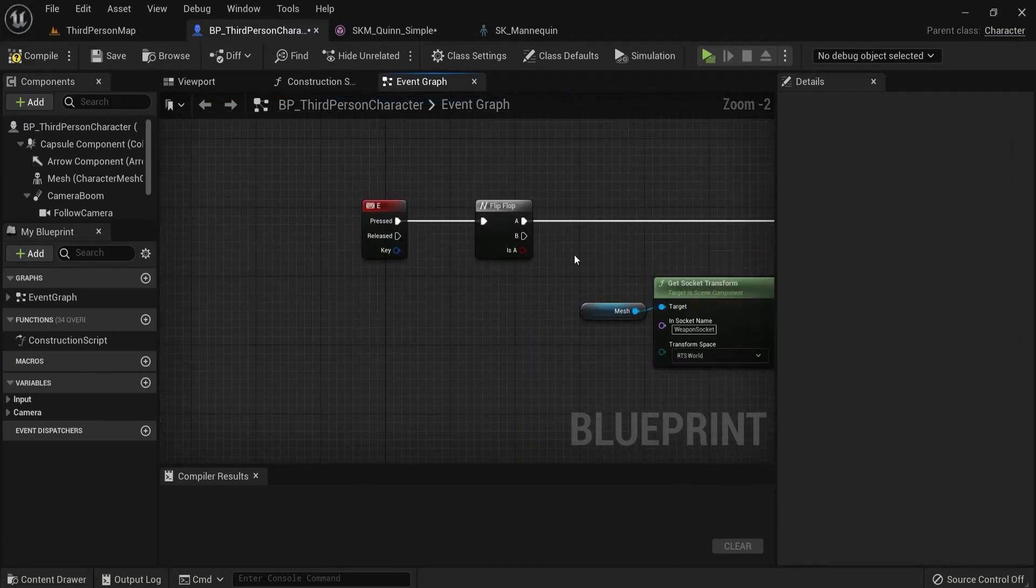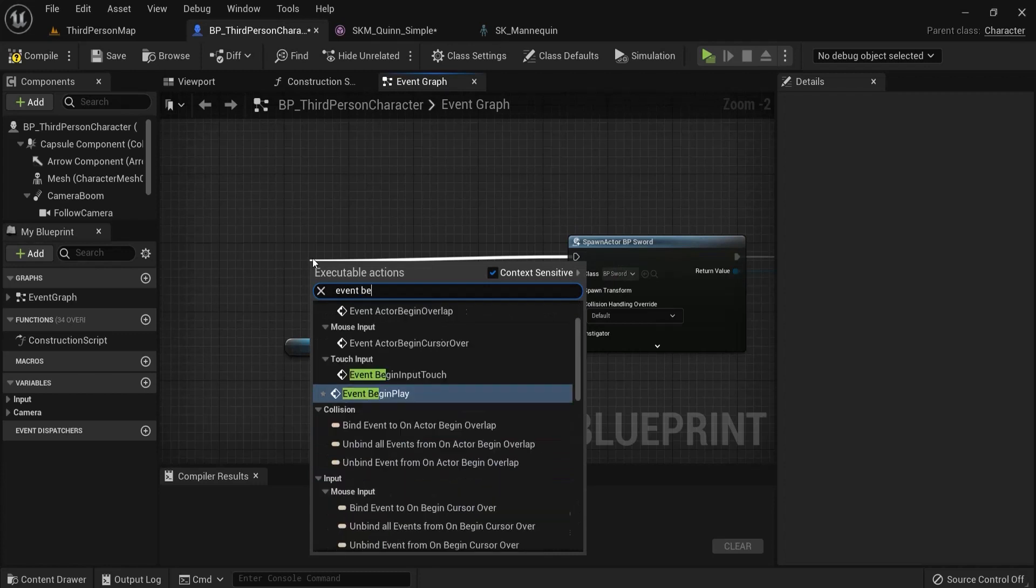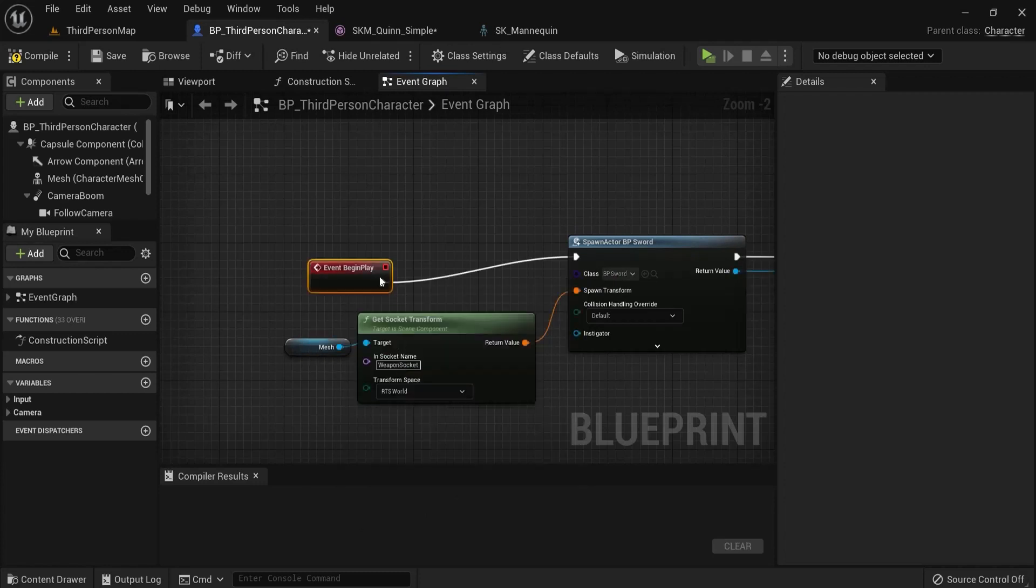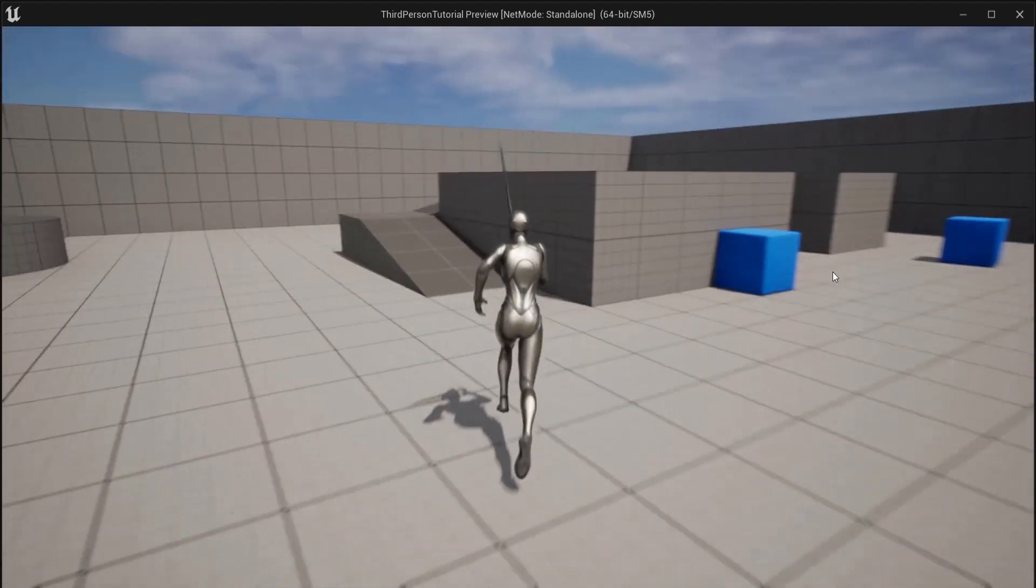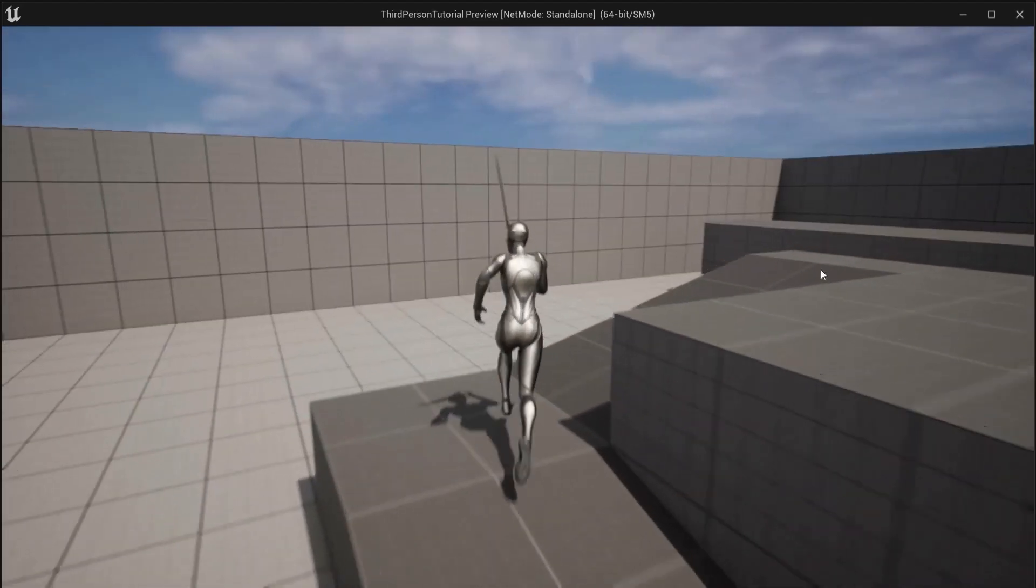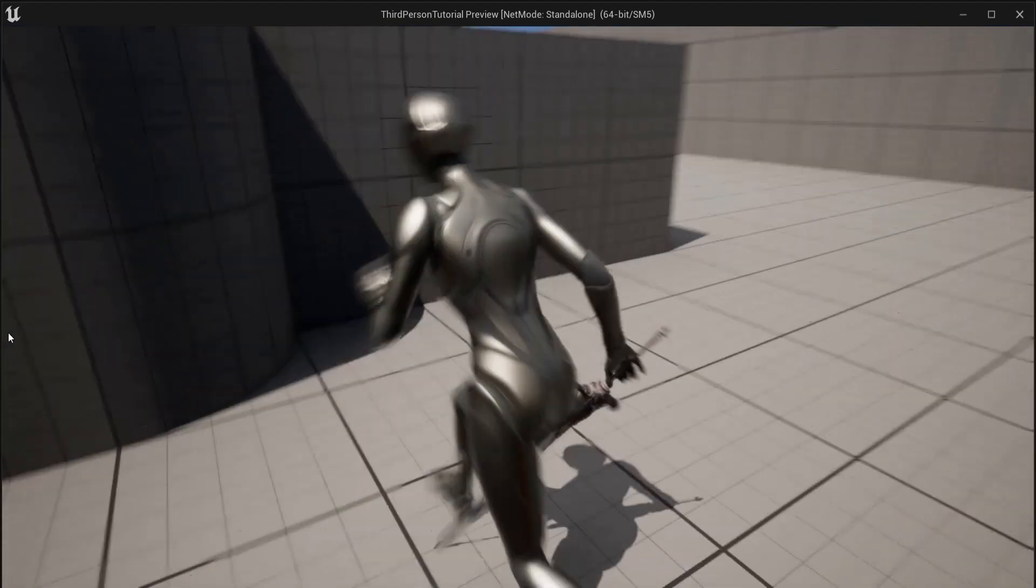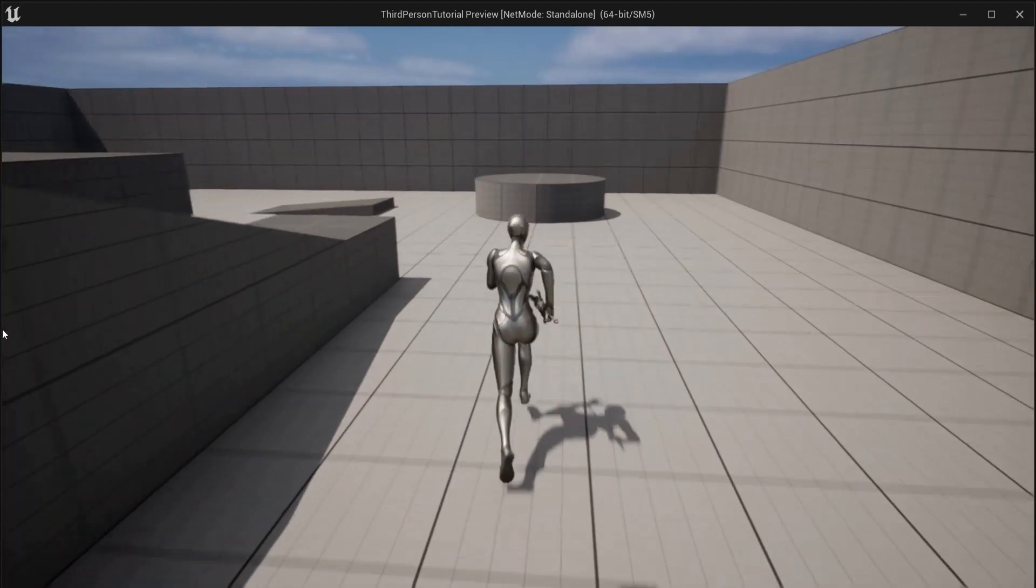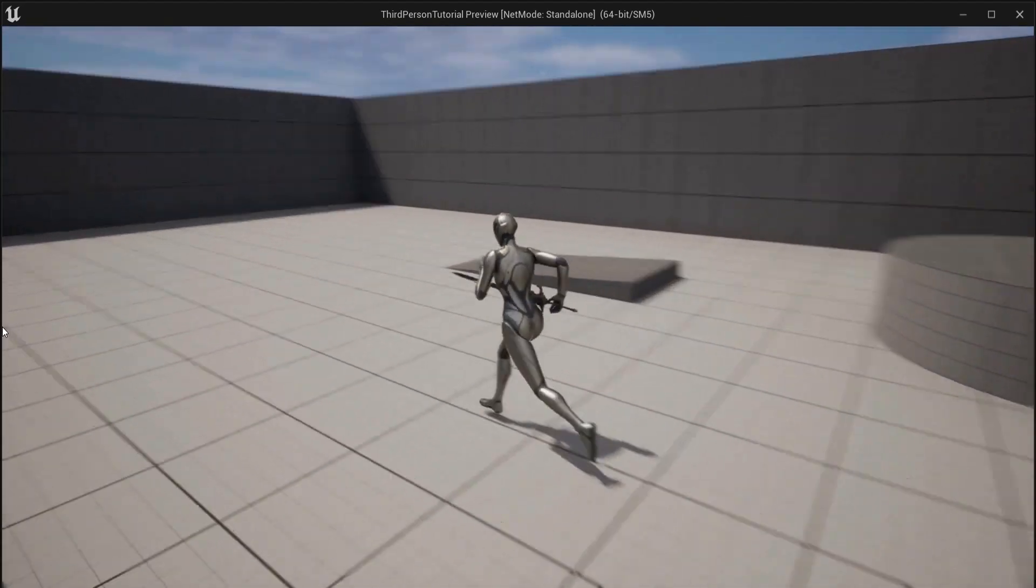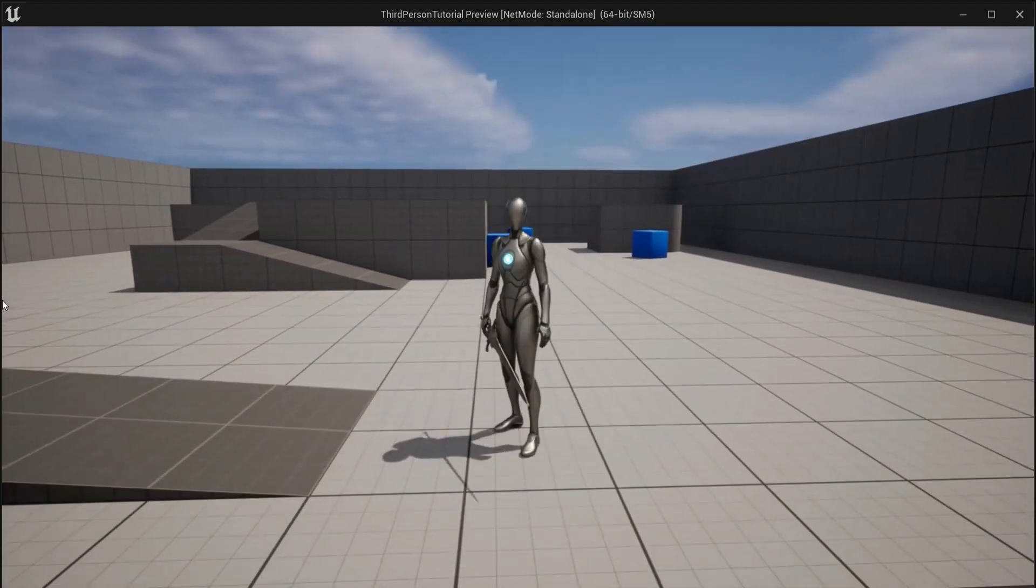Then we don't need these nodes but then we drag off event begin play. Now when the player begins the game he already has his weapon in hand and my weapon is following. Let's say I move up here and then I jump - the weapon is always attached. This is how you can create weapons and attach them to your weapon sockets.